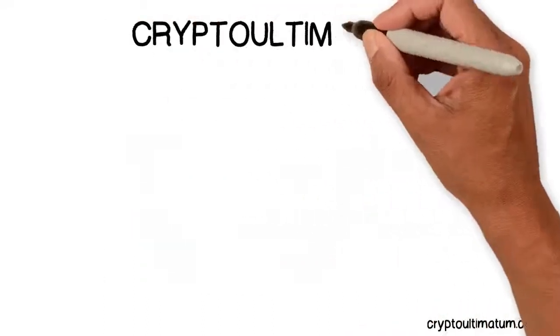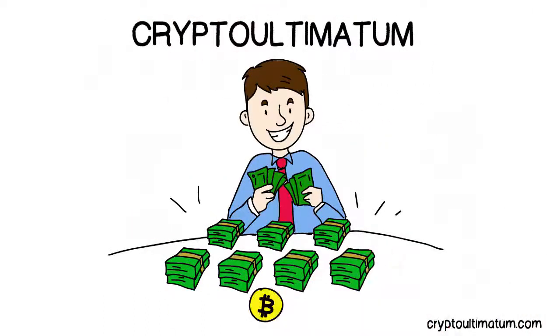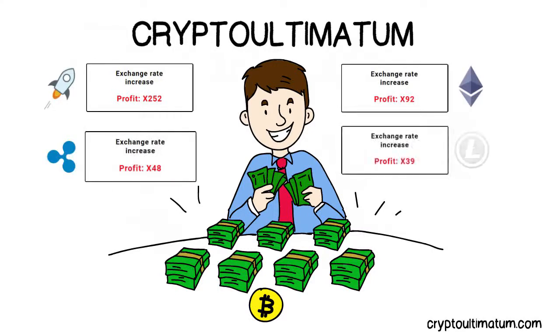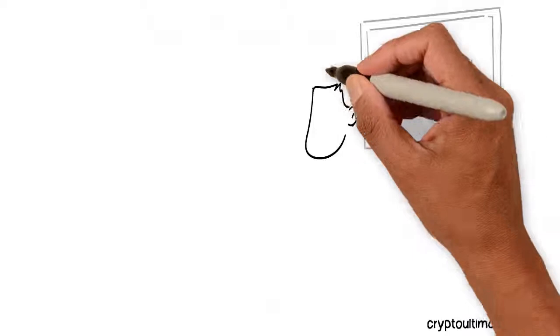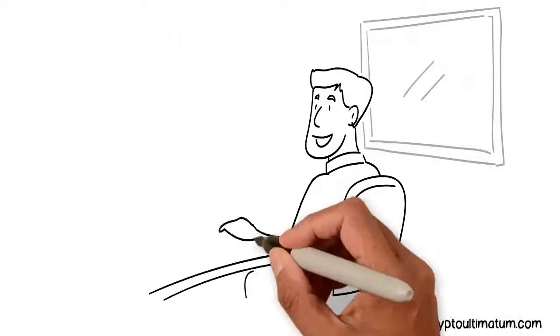Introducing CryptoUltimatum. Catapult yourself to become one of the extremely rich people using cryptocurrencies. Simply follow the methods introduced in the training system to multiply your money.